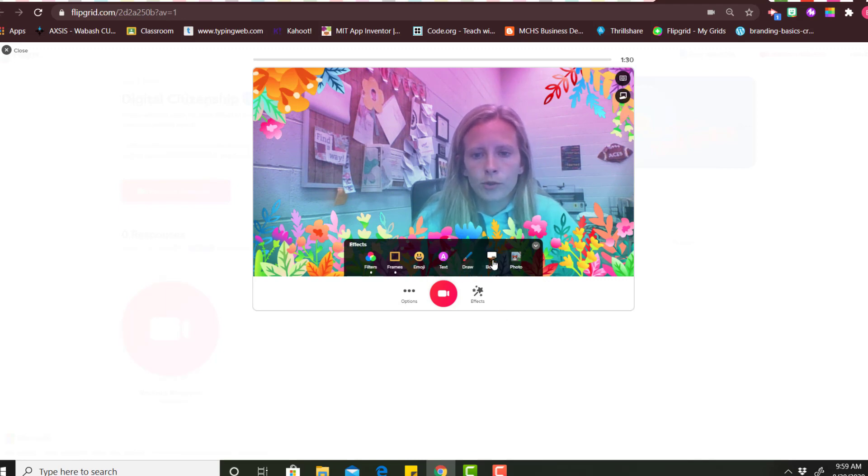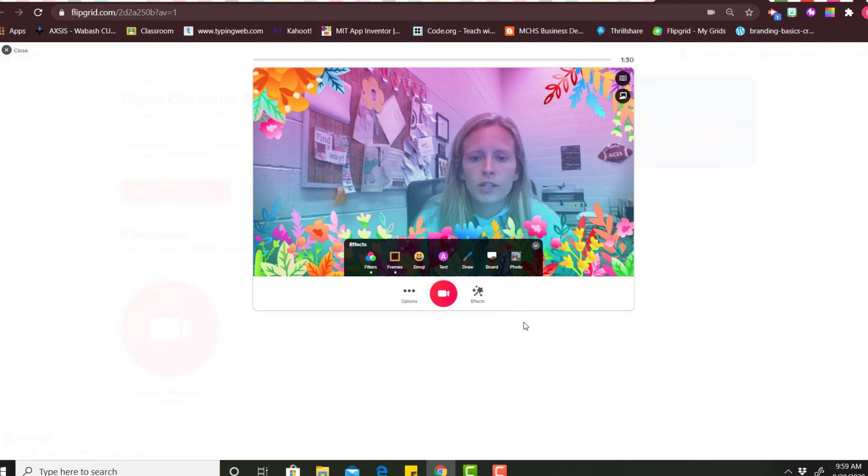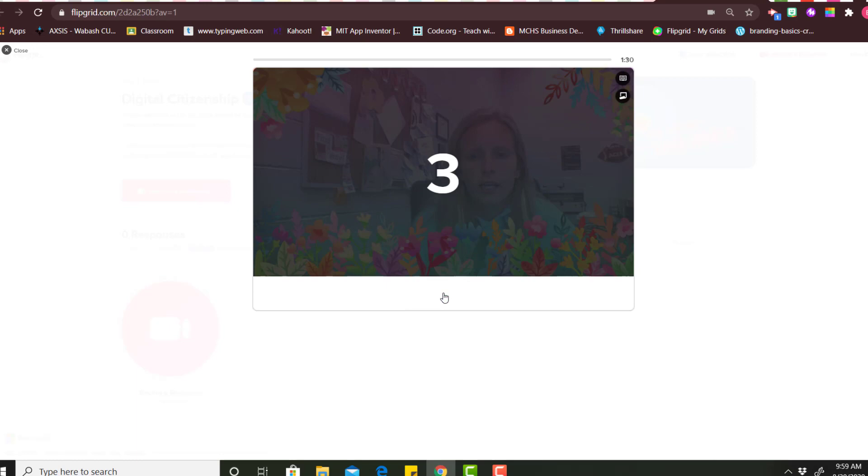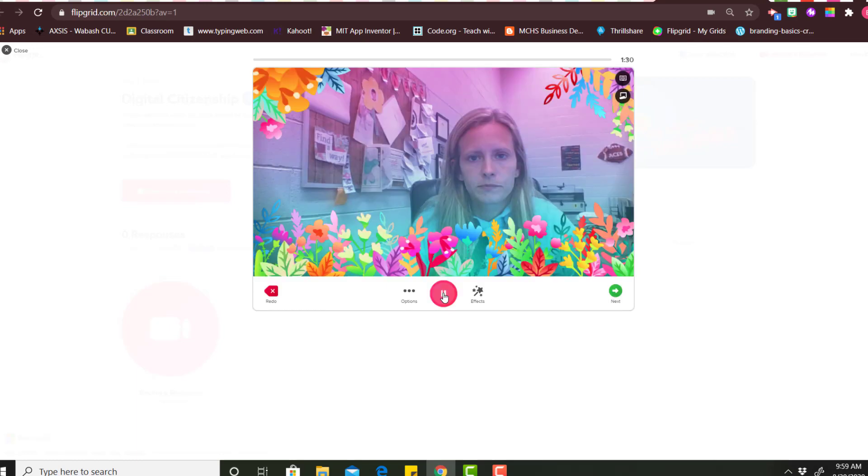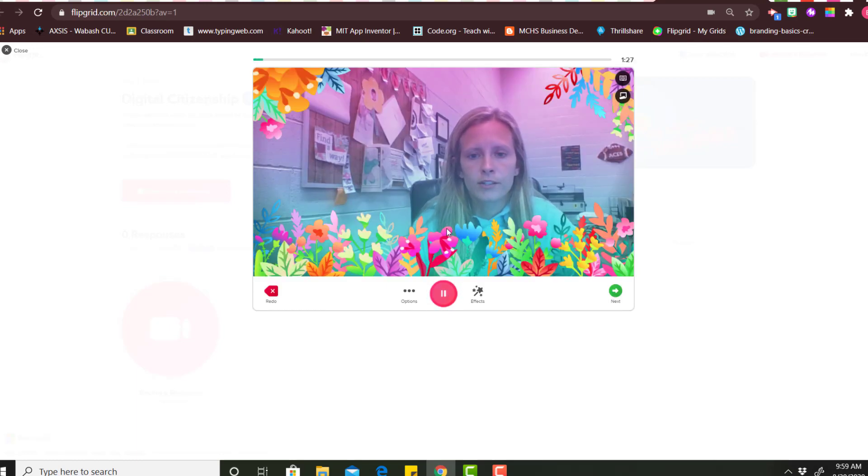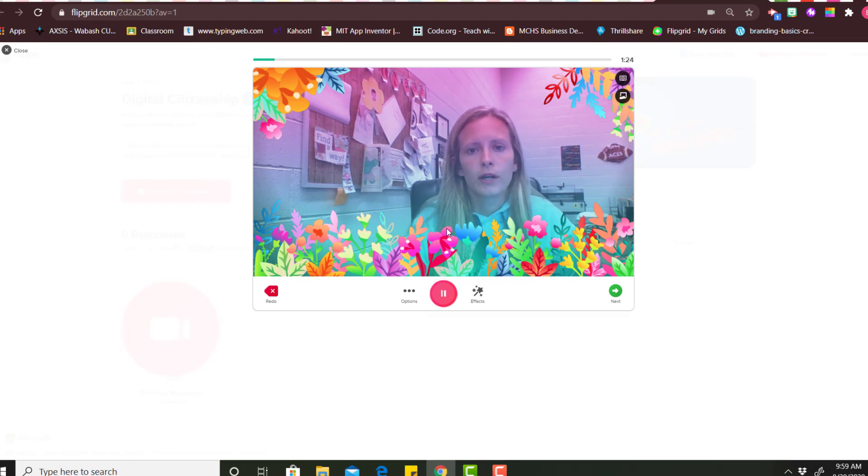I'll show you how the board works while I start this video. So once you're ready you would just click the red button here to record and it will give you a countdown. You would just record your response of whatever your teacher asks. This one was about digital citizenship so I would talk about those questions.